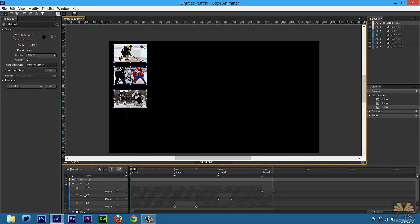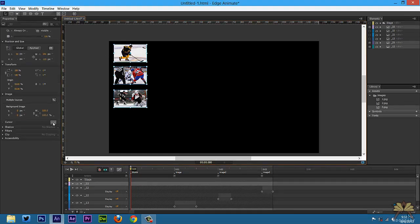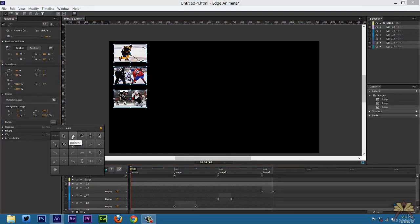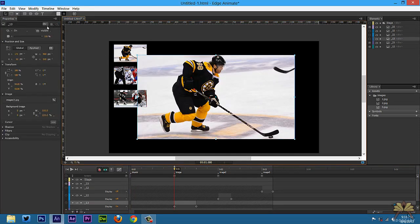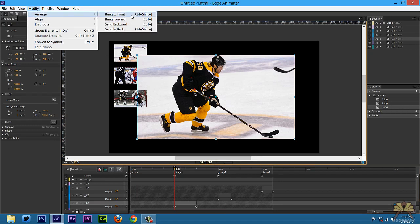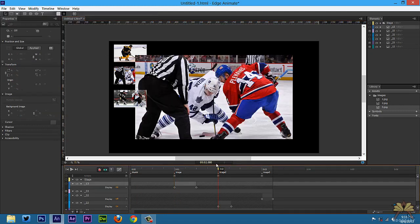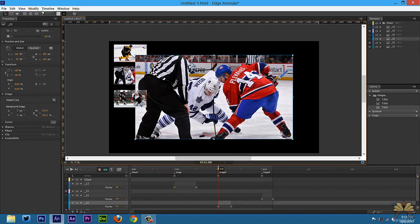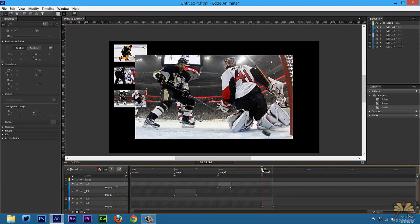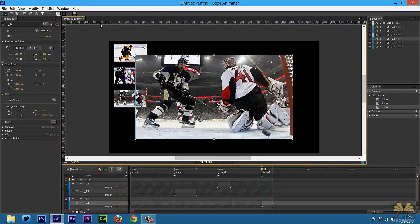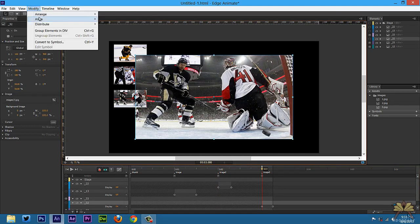Now that we have that set, we're going to select all three thumbnails, select the cursor, and we're going to select a pointer — that way when they roll over the thumbs they'll know they're clicking something. For these images we're going to go Modify > Arrange > Bring to Front. Do the same thing for the second and third ones, so they'll always be in the front.